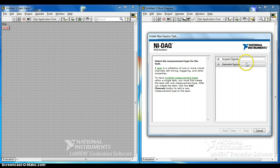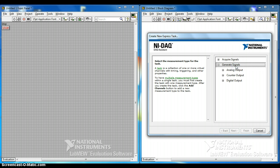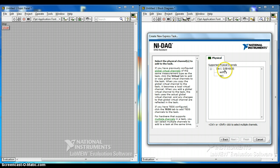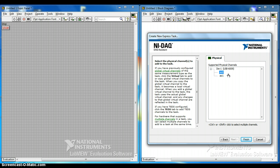When you come to this screen, we are going to talk about generate signals today. Analog output, voltage, and the one that we want to select is AO0 because analog output 0. When you look at your DAQ demo box, AO0 is actually the LED. So finish.